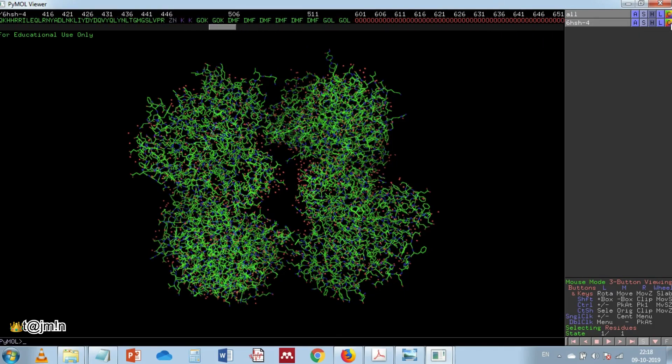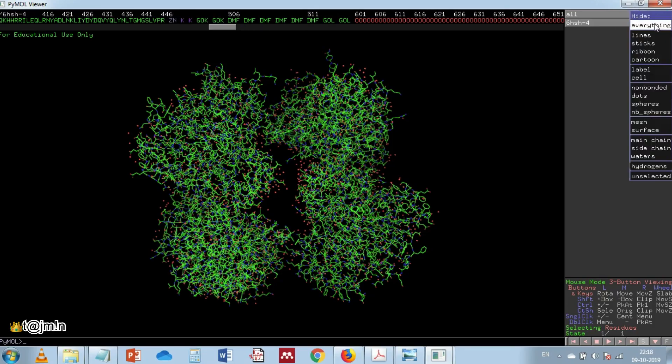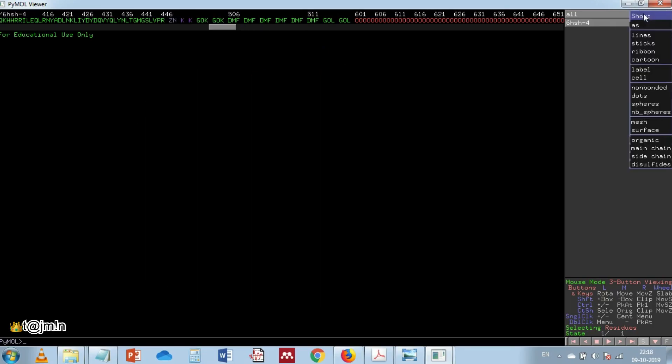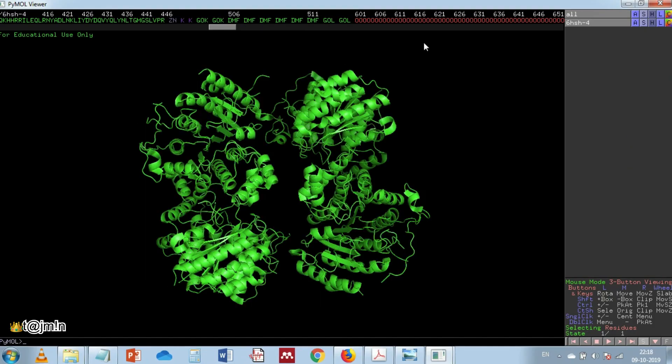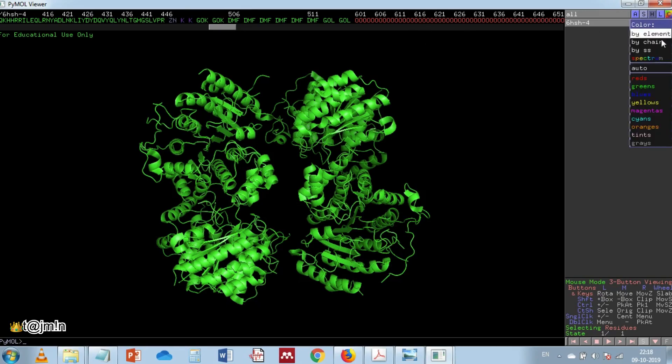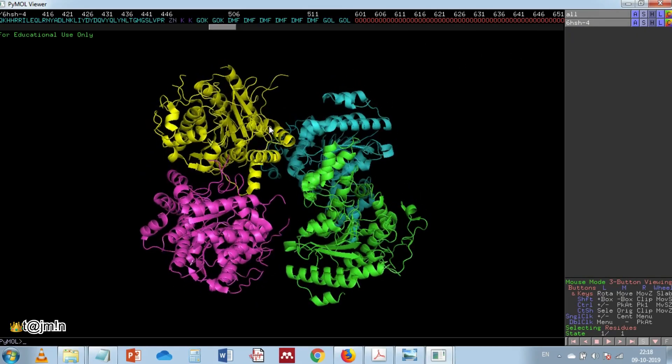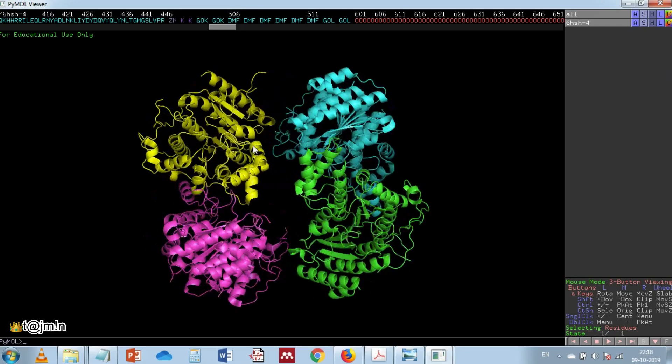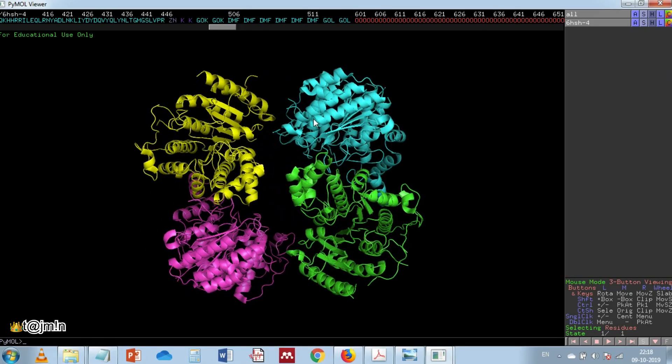First things first, let's hide everything and show as cartoon and then color by chain. Now you can see four monomers in the asymmetric unit in four different colors.